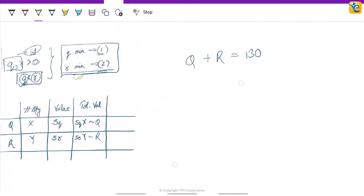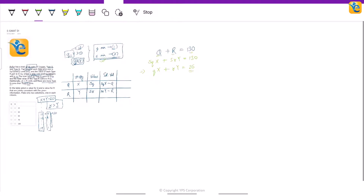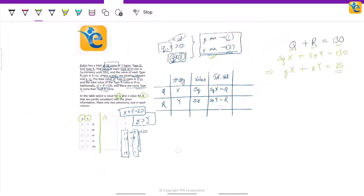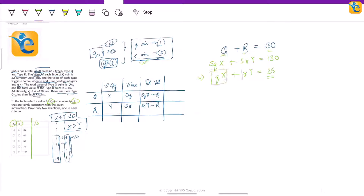So q plus r equals 130, which basically means 5q·x + 5r·y = 130. If we take out 5 from both sides, it becomes effectively qx + ry = 26. We need to find the values of q and r. Since we divided by 5 on both sides, let us divide all the options also by 5, so we can solve using only qx and ry without multiplying back by 5.